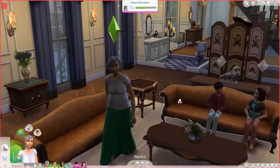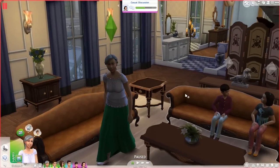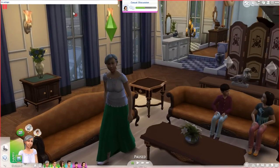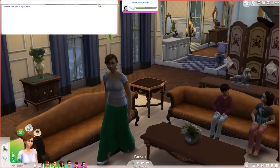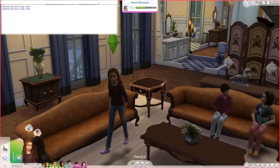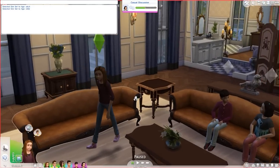Using the cheat console — Ctrl+Shift+C — you put in the command tm.setage. By default, if that's all you type, it will make the character an adult. But if we do the command again and set the age to, say, child — bam — our elderly grandmother is now a tiny little child.